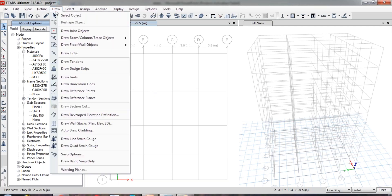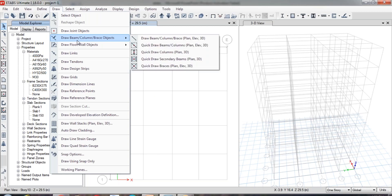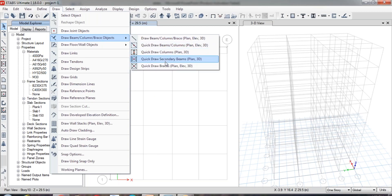We make use of the Draw menu. In the Draw menu bar, you can find various draw tools. Just click on Draw Beam — you can find various options which are used for drawing the beams, columns, and slabs.